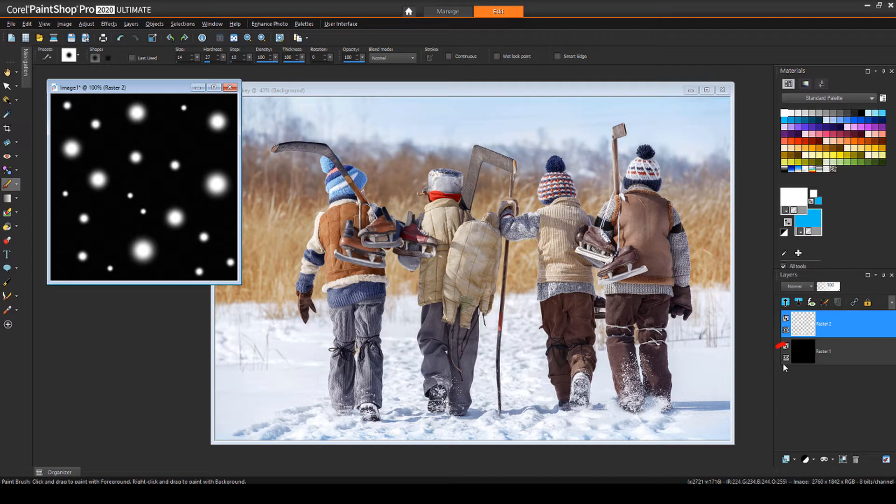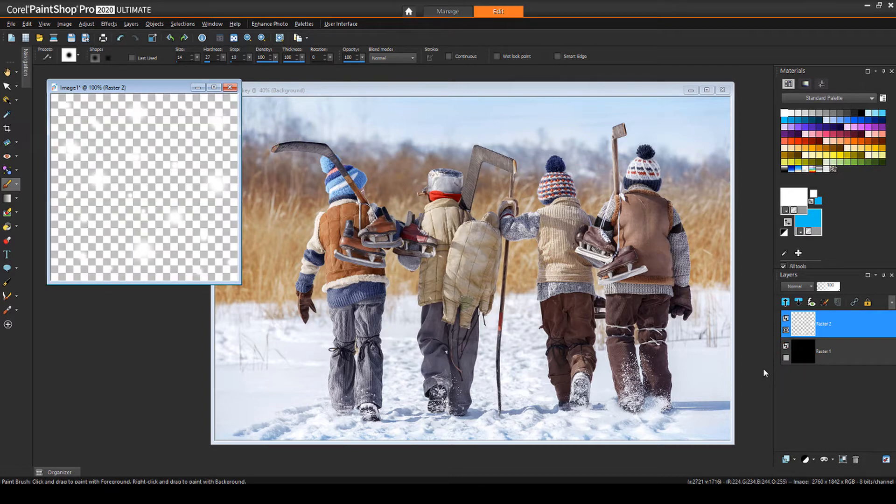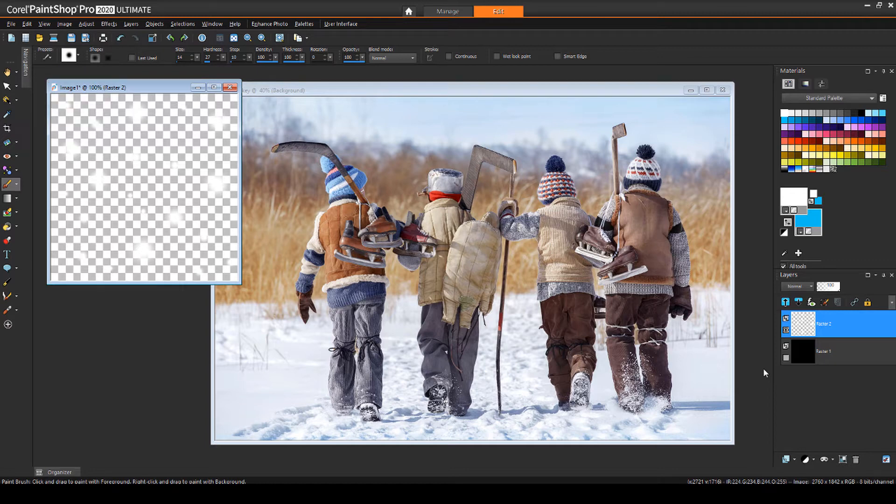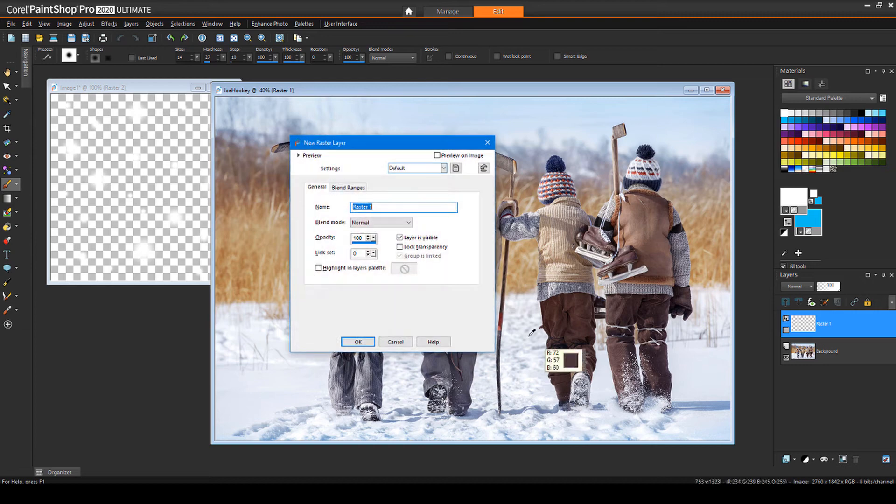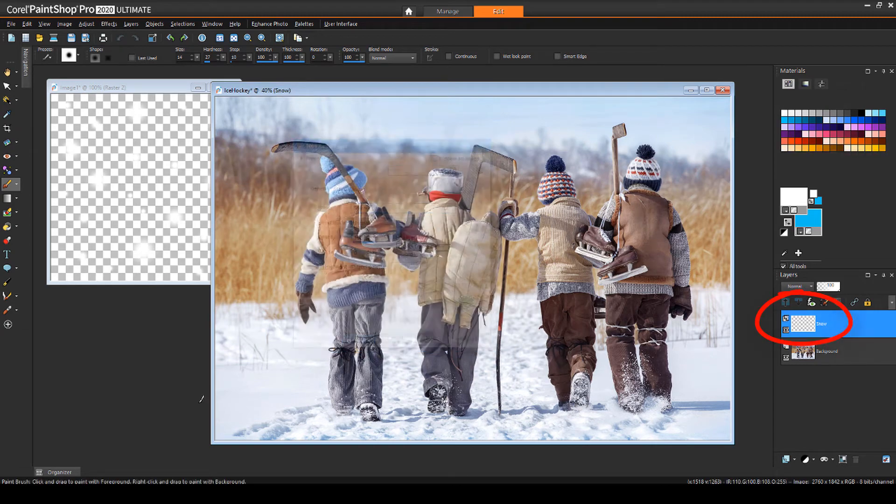I'll turn off the black layer to leave only the white paint dots. The title of this image is Image 1. Returning to my photo, I'll add a raster layer above the background, which will contain the snow effect.